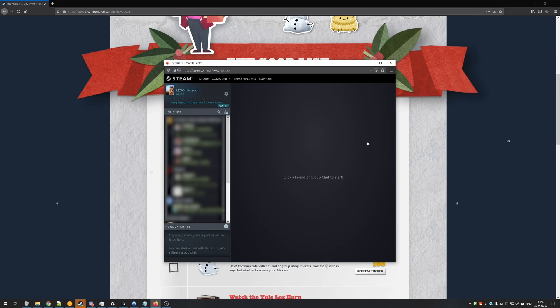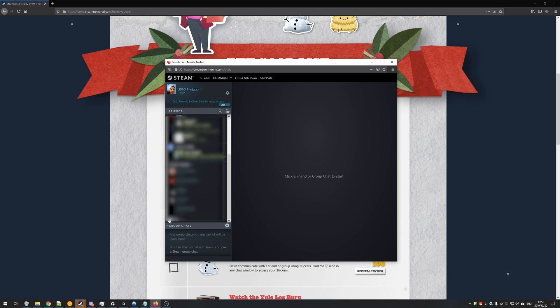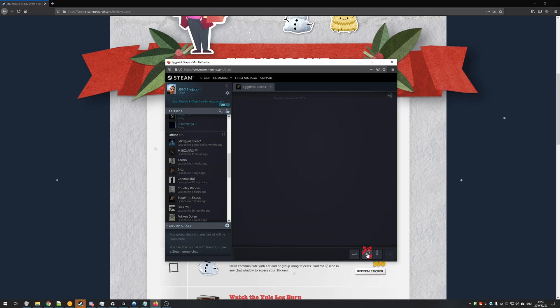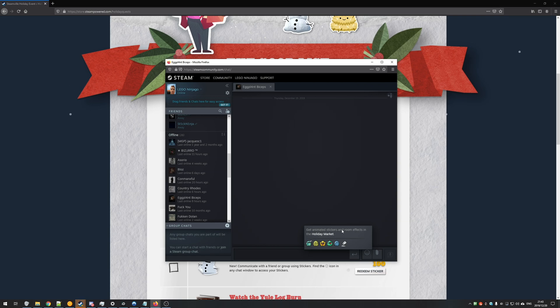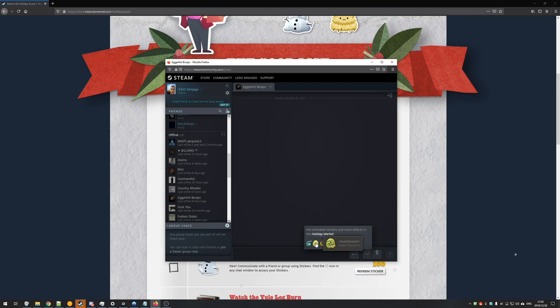Using either the Steam web chat or the actual Steam chat built into Steam, go ahead and open up a chat with any one of your friends and simply hit the little smiley face button in the bottom right. Once you've done that you'll see this. Now as you can see, get animated stickers and room effects in the holiday market as well as a bunch of Steam emoticons down here. Clicking any of these and sending these won't get it to work.